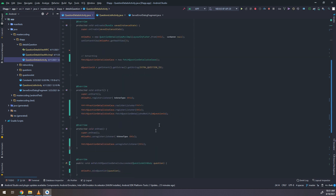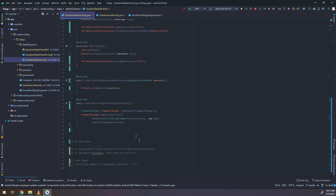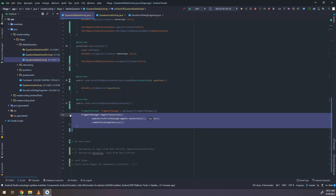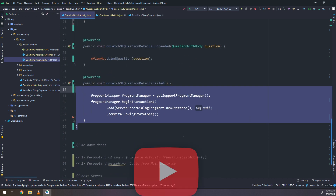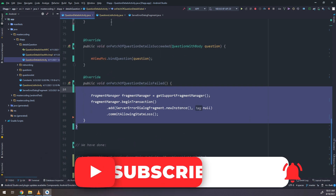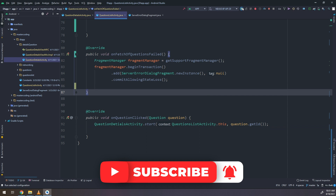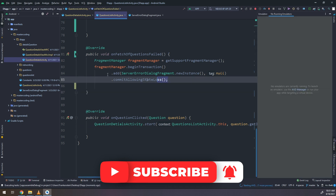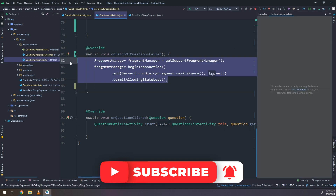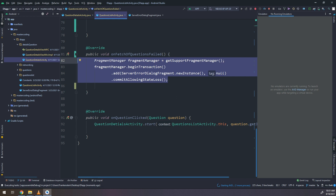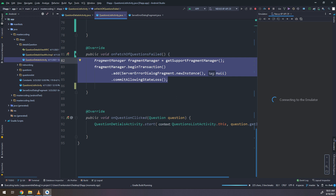So we need — if we scroll down, we will see that the fragment manager is also found here. But what is the problem? Why should I decouple and make separation of the codes? This is why.